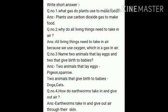Question number 2: Why do all living things need to take in air? Answer: All living things need to take in air because we use oxygen, which is a gas in air.